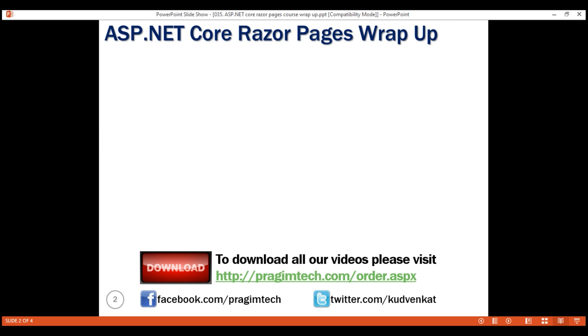Why should we use ASP.NET Core Razor Pages Framework? It's a new technology to build page-focused web applications quicker and more efficiently with clean separation of concerns. Razor Pages are introduced in .NET Core 2.0. It's lightweight, flexible and provides the developer the full control over the rendered HTML.